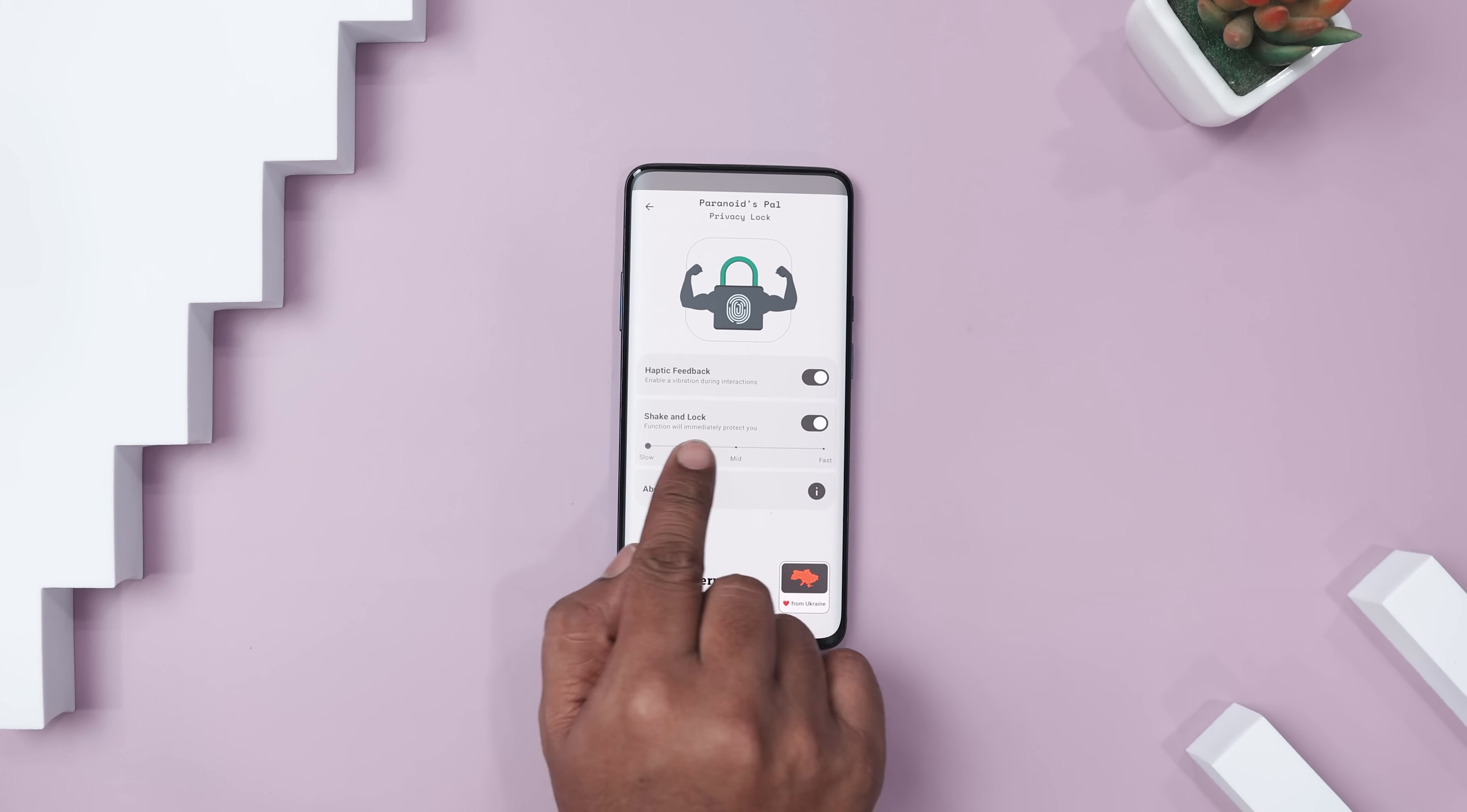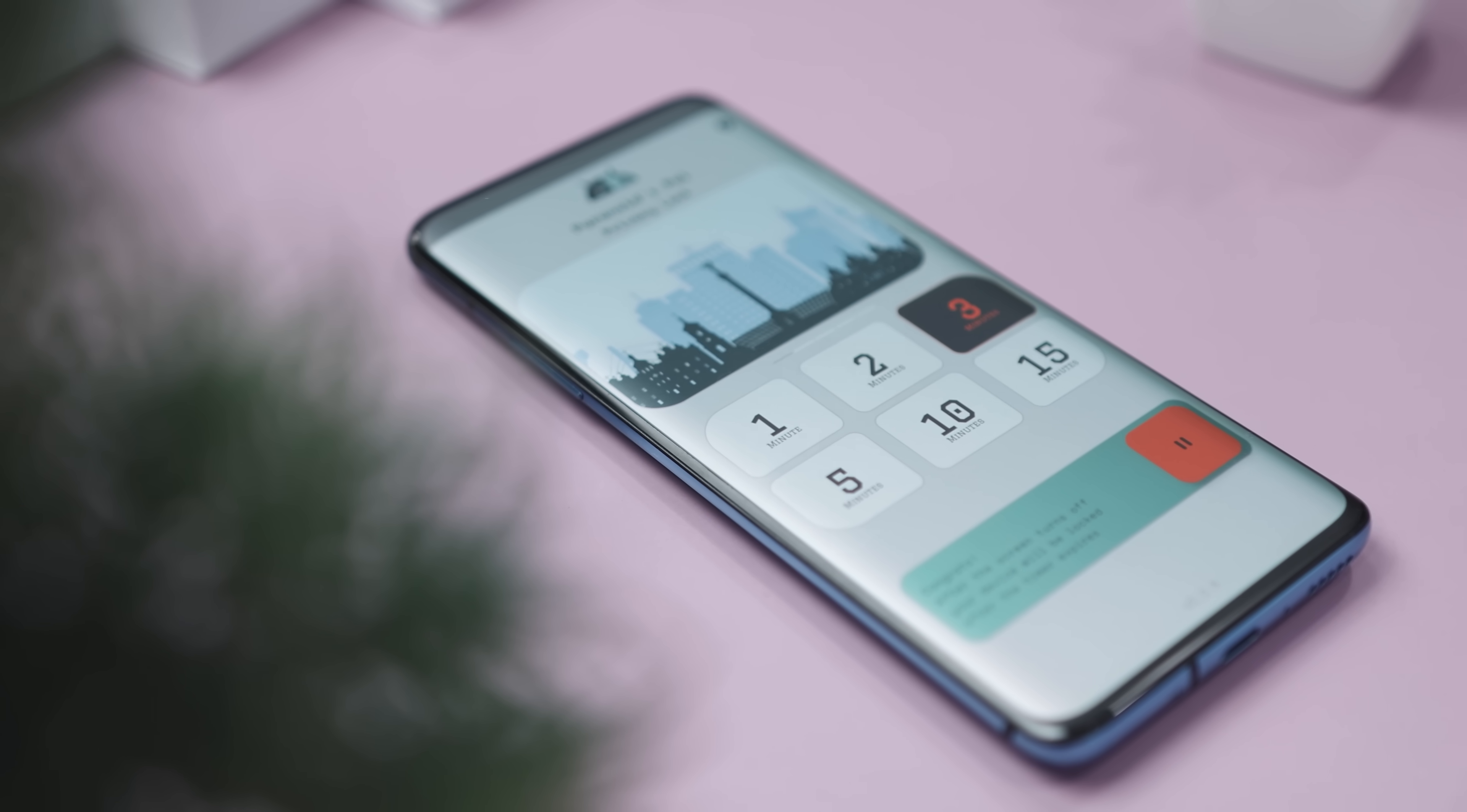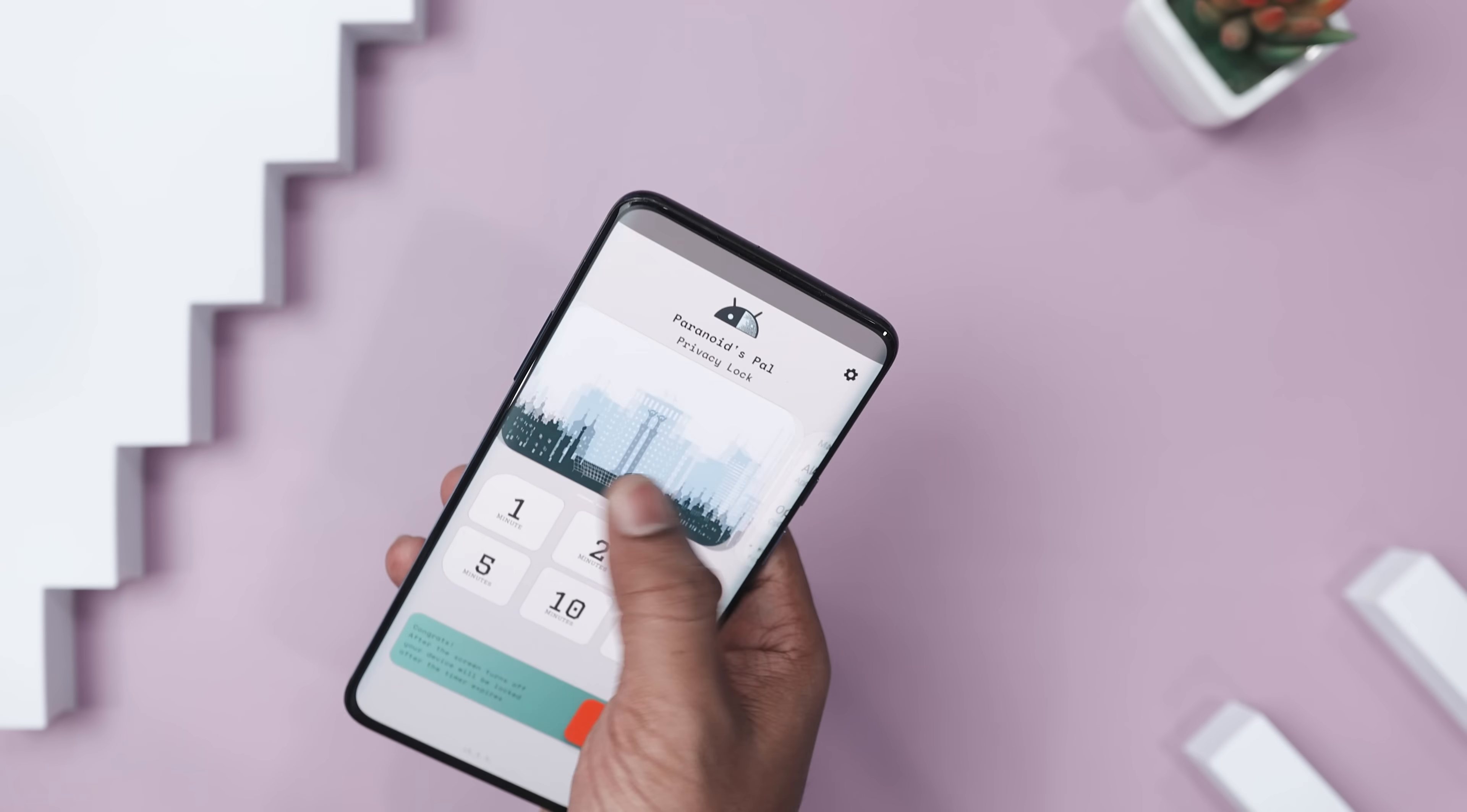Now one of its standout features is the instant lock with shake. Just give your phone a quick shake in urgent situations and it locks immediately. Ideal for fast privacy on-the-go. Additionally, automatic screen lock kicks in as soon as your screen turns off, so you're protected even when you're not actively using your device.